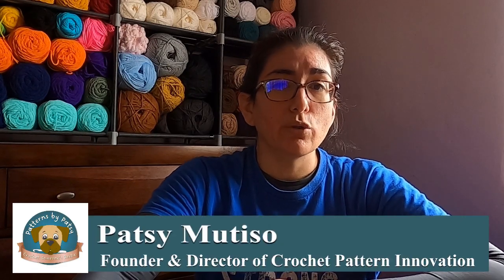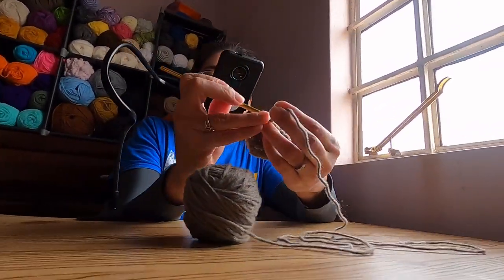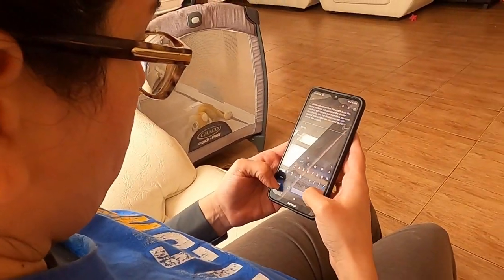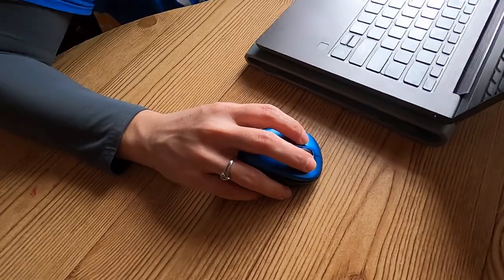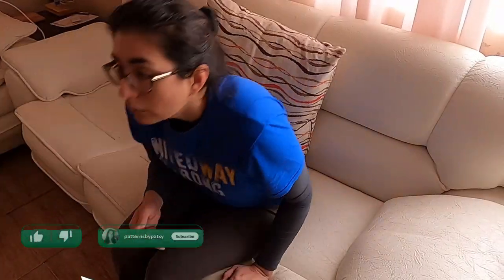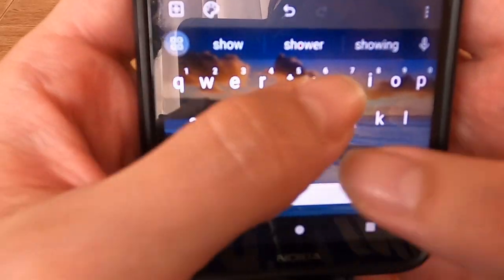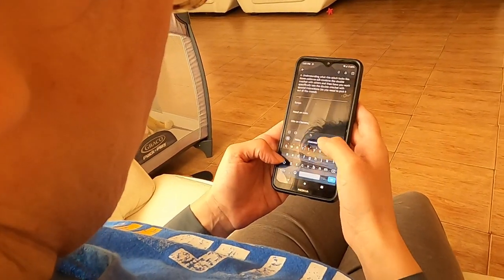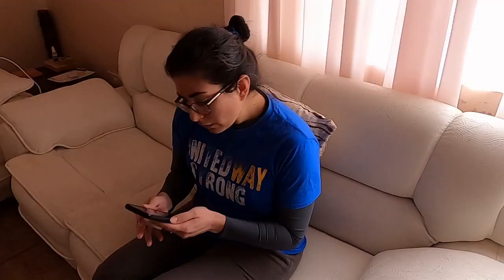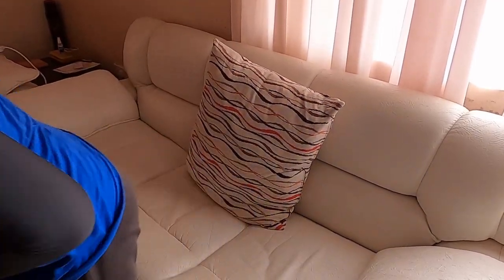I can't speak for everyone, but having a YouTube crochet channel is more than just crocheting on camera. And here's what I put into every video. Once I've selected a topic, I need a script, and it has to include everything — what I'm going to say, what's covered in the demonstration, and even the camera angles.